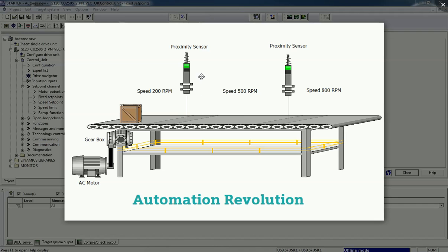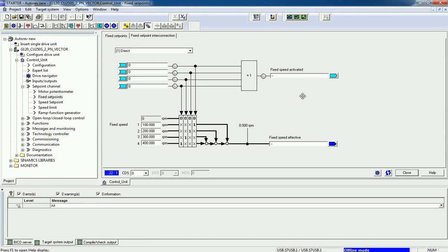So based on the distance we want to vary the speed, and for that we are using fixed set point. These proximity sensors give a digital signal to the control module of the drive. Let's see how we can configure this in Siemens Starter. Here we have Siemens Starter software and I have configured a Siemens G120 AC drive. After configuring this drive, we will switch into the set point channel and from there we will get the fixed set point option.